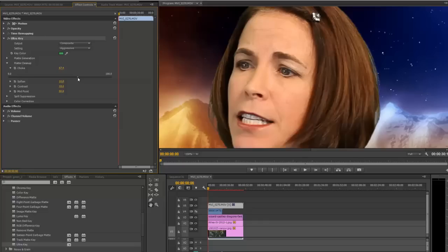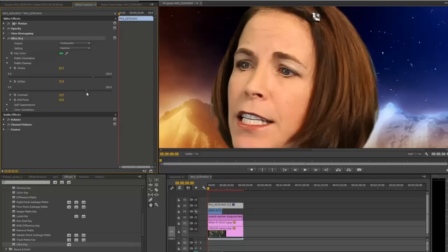And if we go to Soften, Soften will soften the key a bit. So we'll do some softening here. You can see it's kind of like feathering in Photoshop where you're giving that nice soft edge to the key.